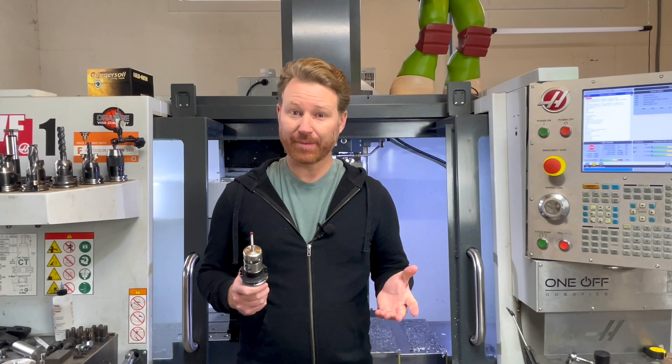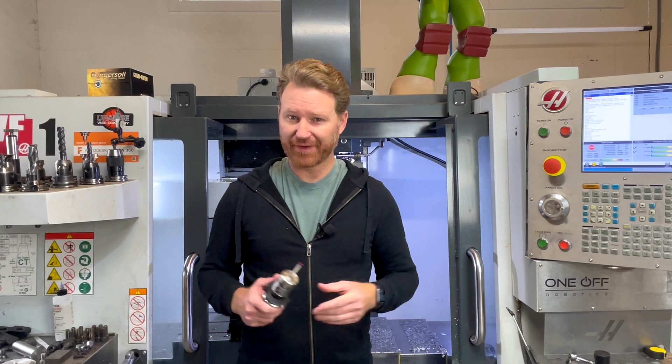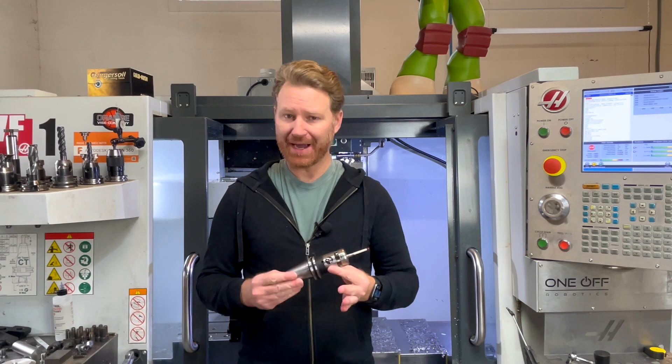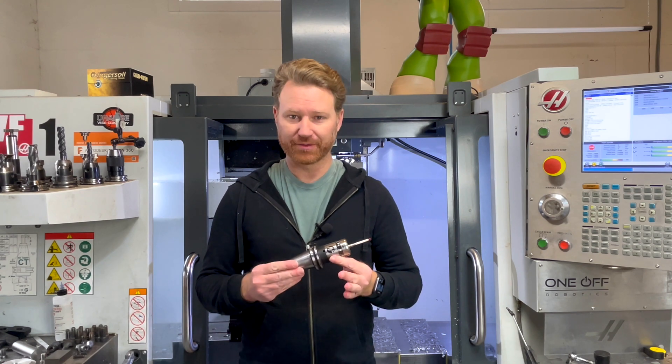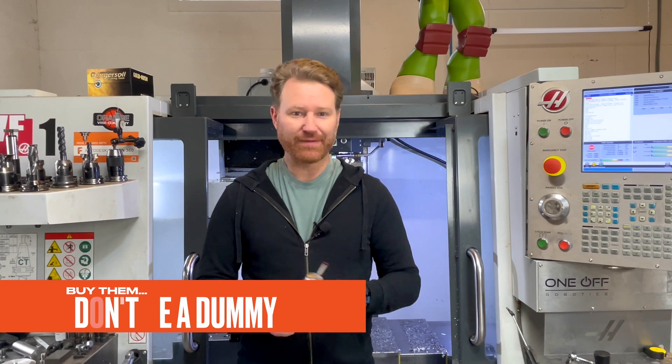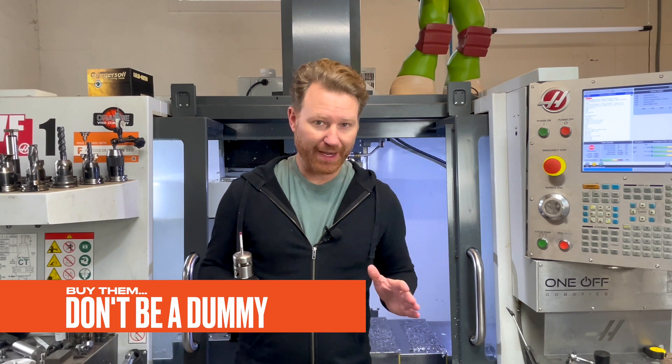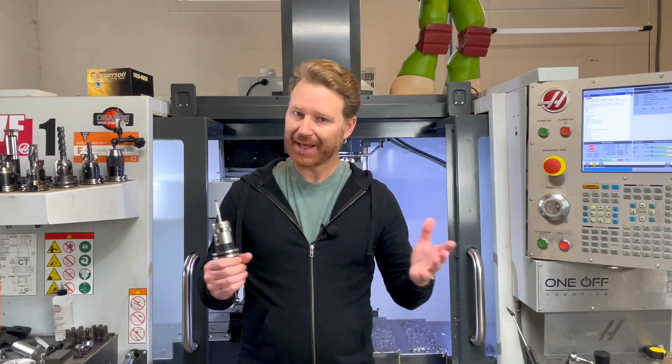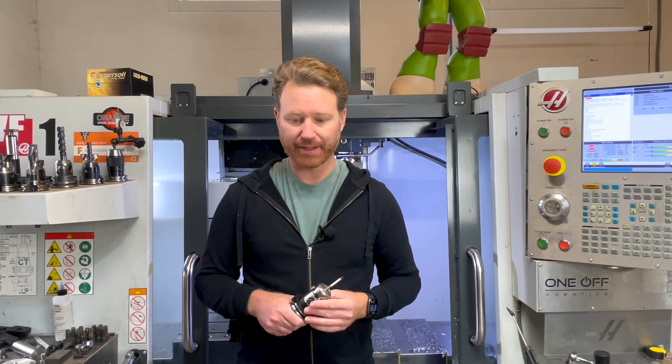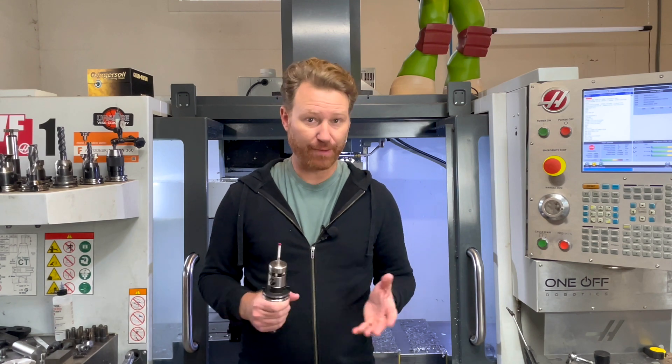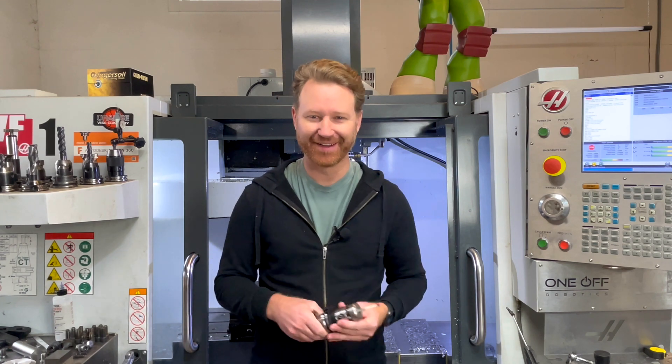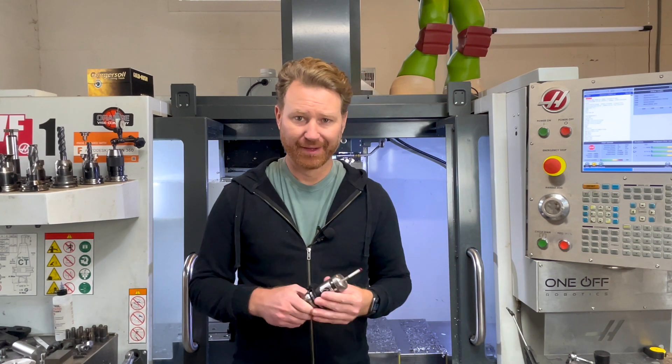If there was going to be a first tip for this video, it would be buy the probes. I've never heard anyone buy a machine and say, man, I really regret buying the probing package that came with it because they save you so much time.